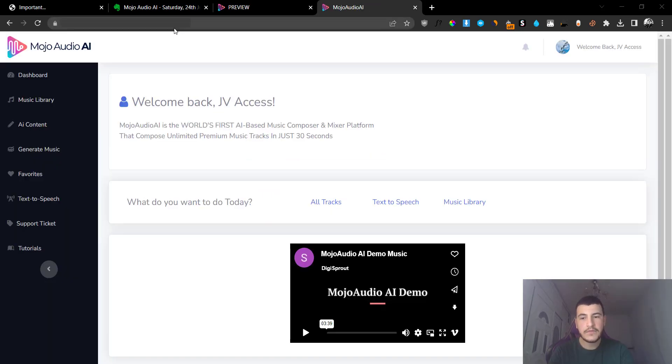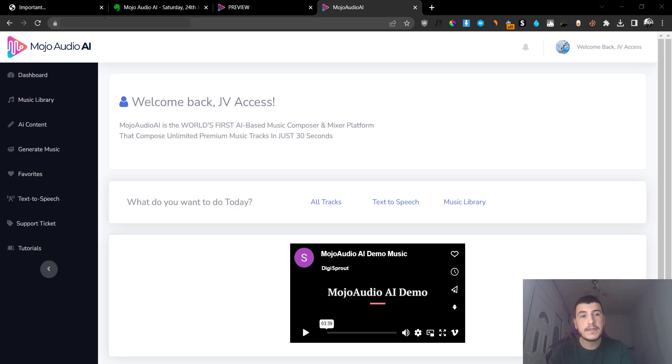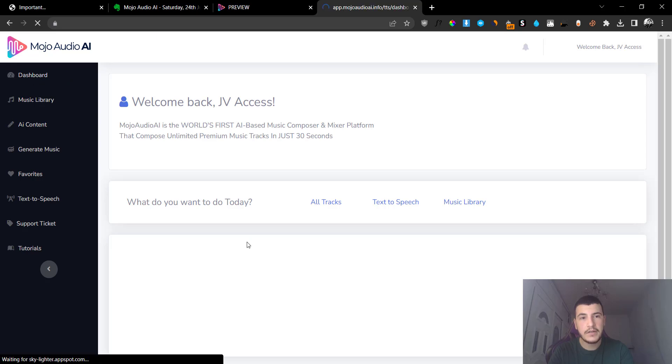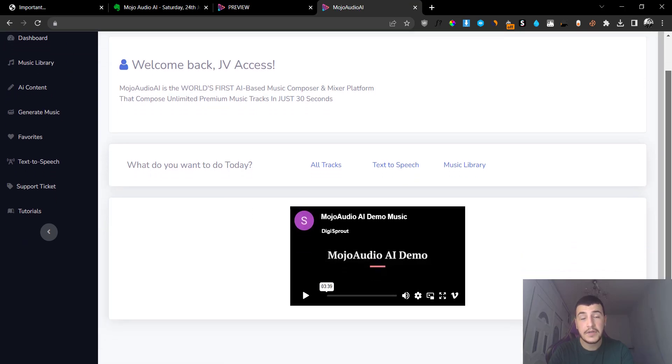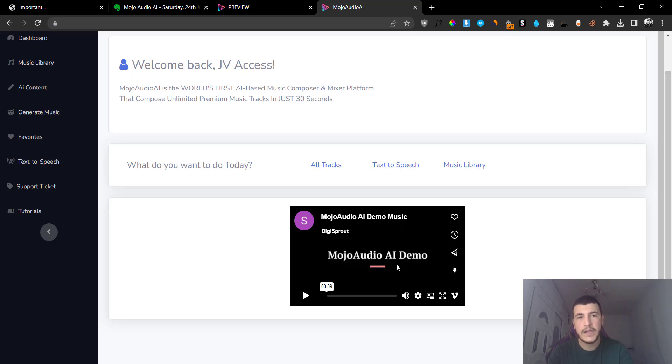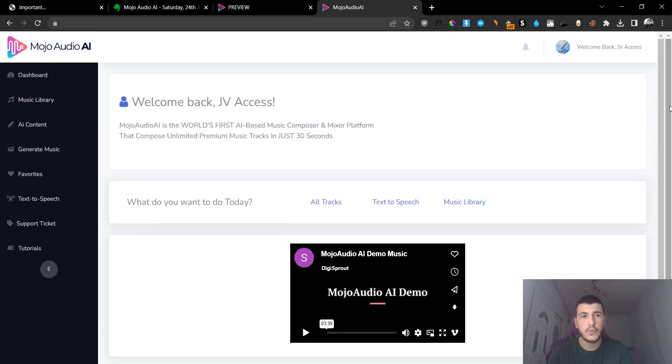I apologize for that, I had some internet connection problems but it was solved right now. Anyways, let's go back to the dashboard here and you can see that I'm inside the dashboard and they pretty much have nothing in the dashboard except for the demo video that you can watch in order for you to learn how the software works.